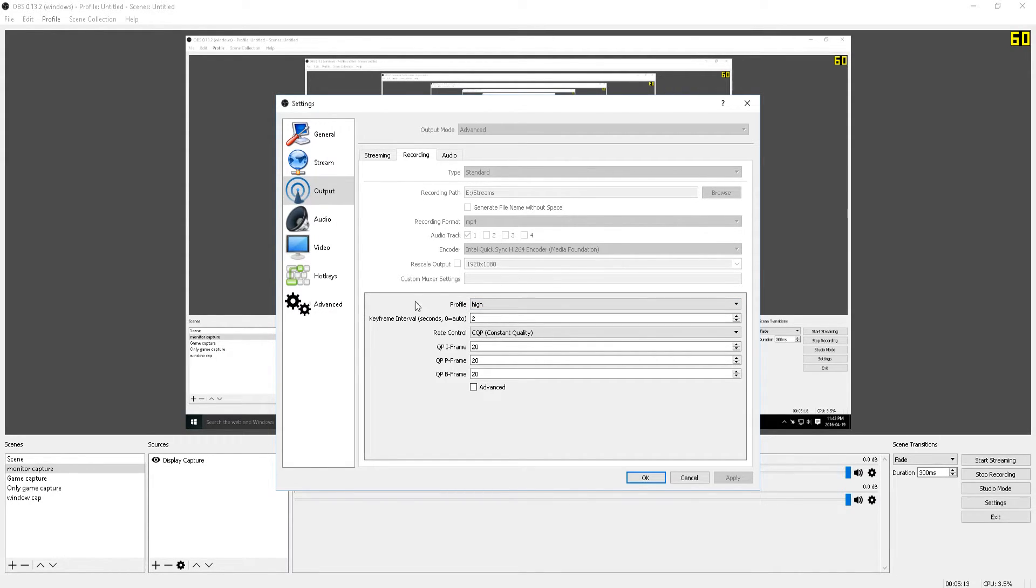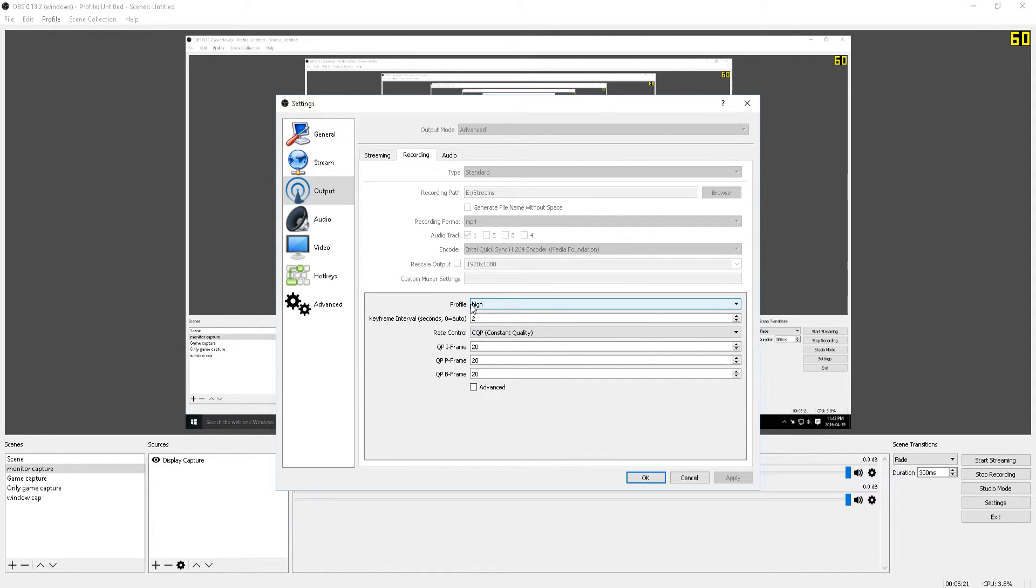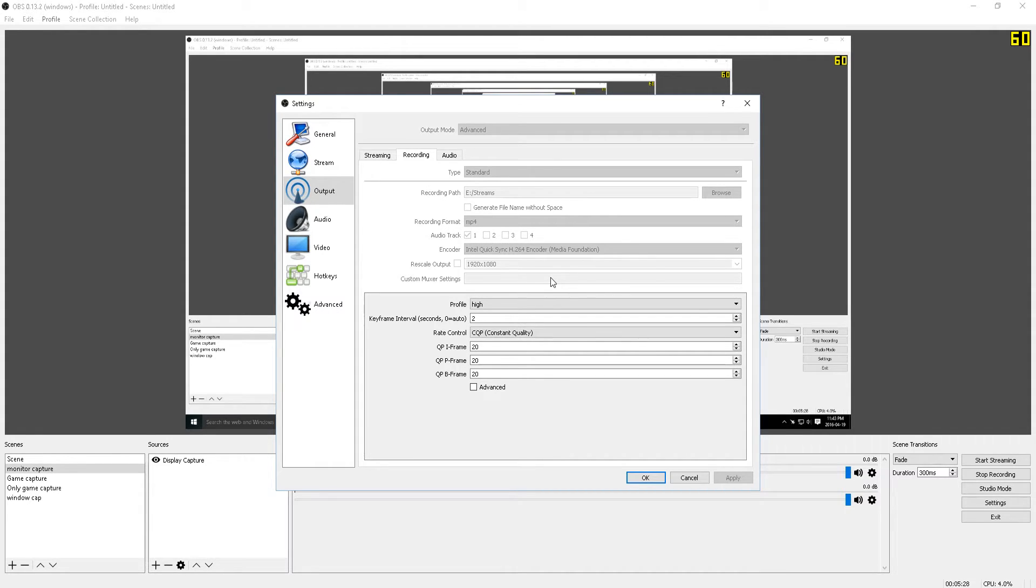So for those of you that have an Intel processor from Sandy Bridge architecture and onwards, paired with a discrete graphics card, in my case I have the R9 390, then you should definitely utilize Intel QuickSync technology. Instead of the integrated graphics just sitting there not doing anything, you can put it to good use.